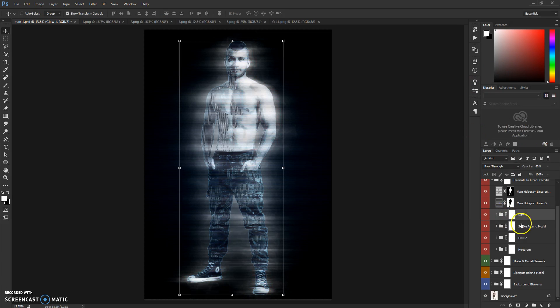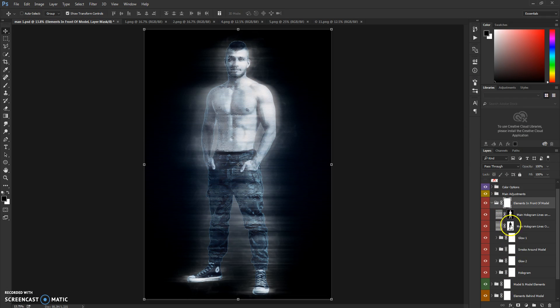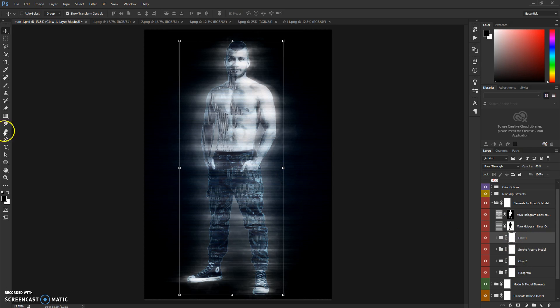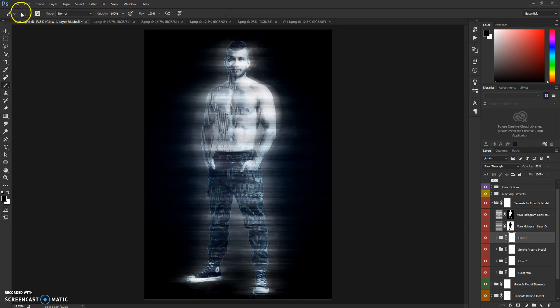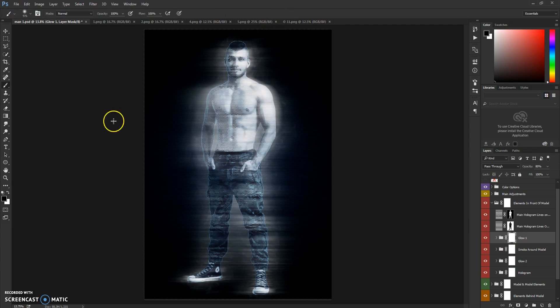You can brush out every layer of it. So maybe you want to brush out this glow on the face. Just select this layer mask, go to brush, and make sure your foreground color is black.